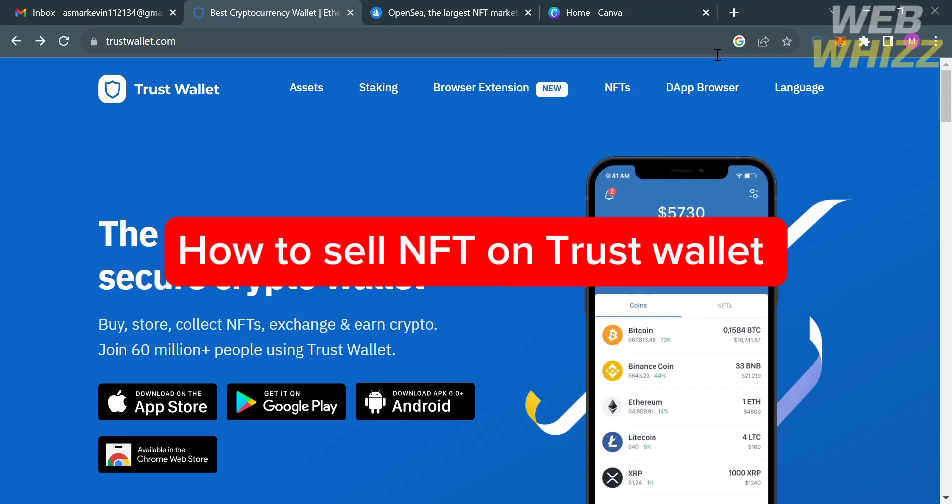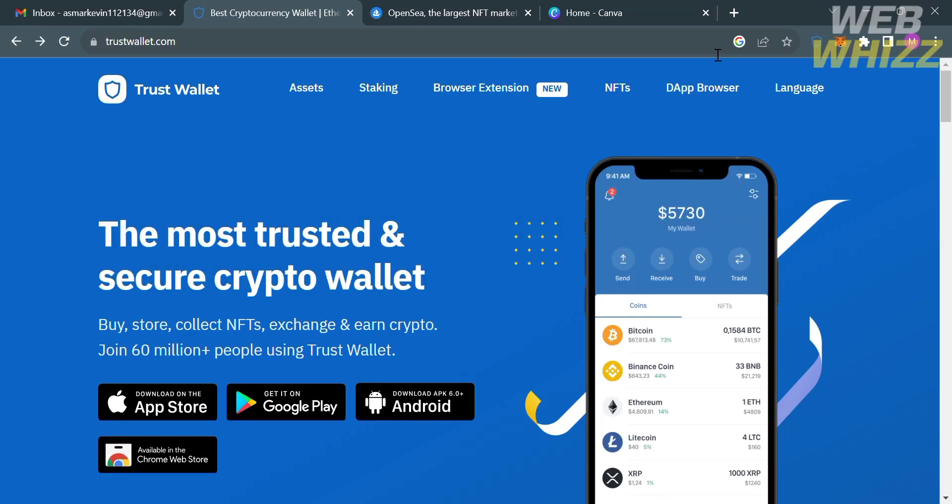How to sell NFT on Trust Wallet. Hello and welcome to our channel WebWiz. In this tutorial I'm going to show you how to sell NFT on Trust Wallet, so please watch till the end to properly understand the tutorial.